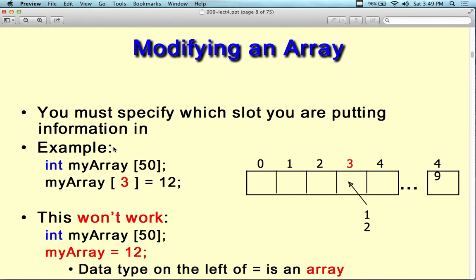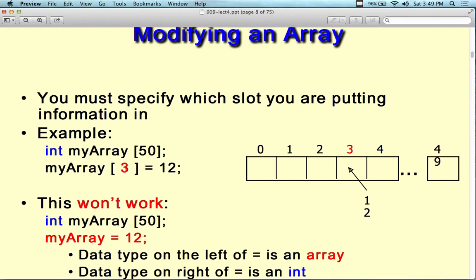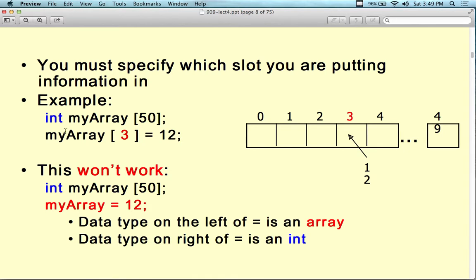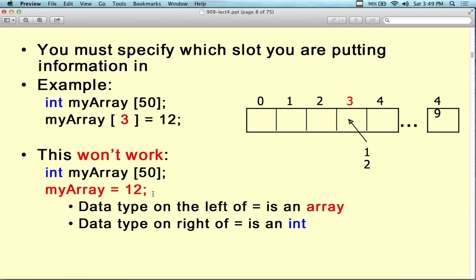When modifying an array, you have to specify which slot you want to change using index values. Remember you're always going to be off by one — myArray[3] is really the fourth element because we have zero, one, two, three. You can't change that. If I say myArray[3] = 12, I put 12 into the fourth slot.